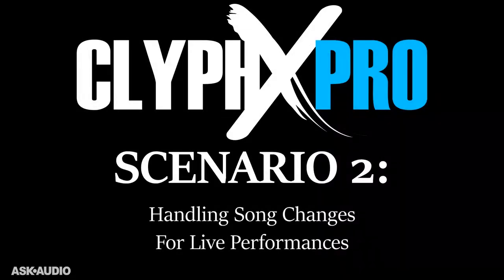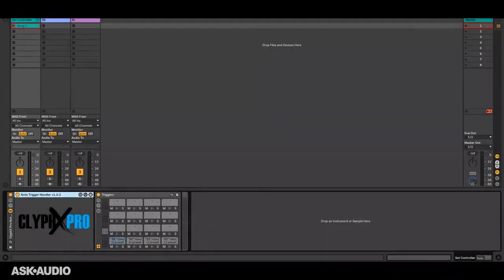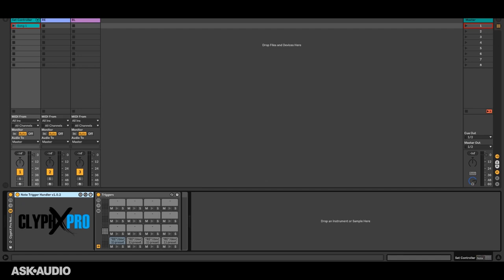In this scenario we need a way of changing things within our live set over the course of a live performance where we'll be performing multiple songs with each song having different settings. Now of course there's already multiple ways of doing this. This is simply a new way that most people probably haven't seen and so I think it's worth demonstrating.